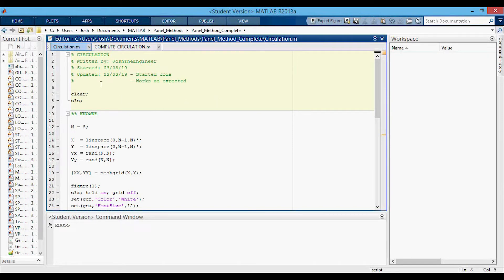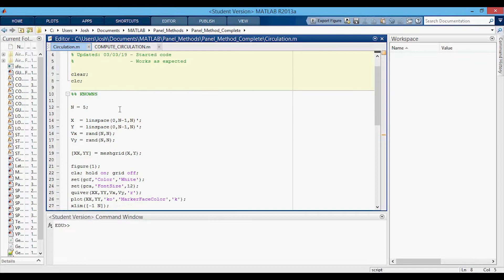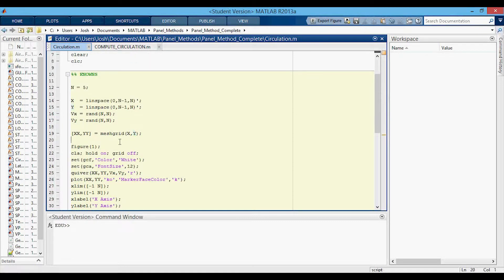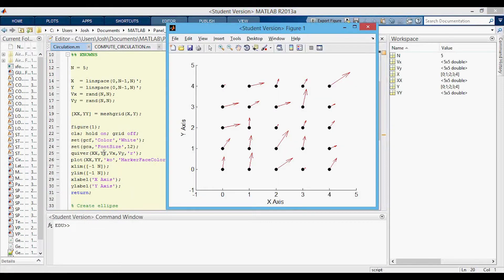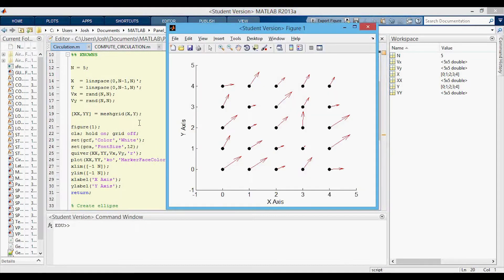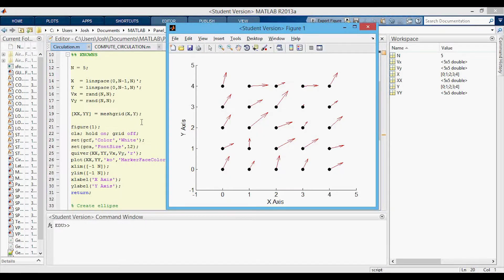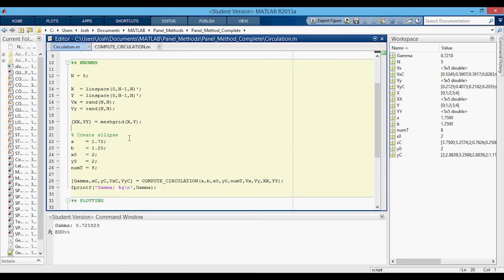Now let's look at the MATLAB code, which is a script to compute the circulation of a vector field. We define the number of points N for the vector field, compute the x and y grid points, randomize the x and y velocity at every grid point, and create the meshgrid for plotting and computation. Running this shows a five-by-five grid with random velocity vectors in red at each grid point — running it again gives different vectors and thus a different circulation value.